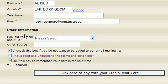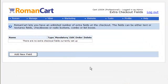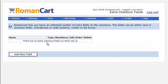But often merchants want to add extra fields there to get more information from their customers. So let's just see how you do that. On the web control panel, you go to manage extra checkout fields and that takes you to this screen here.